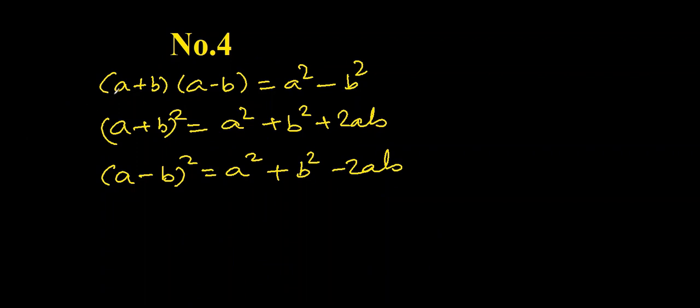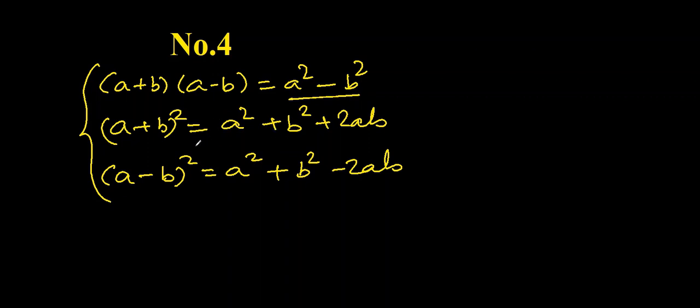Tip number four. Polish your knowledge of the algebraic identities you have learnt in previous classes. These will be very handy when you need to merge different denominators or you have to expand something. It will not only save time but make your work very clean. Let me give you an example.